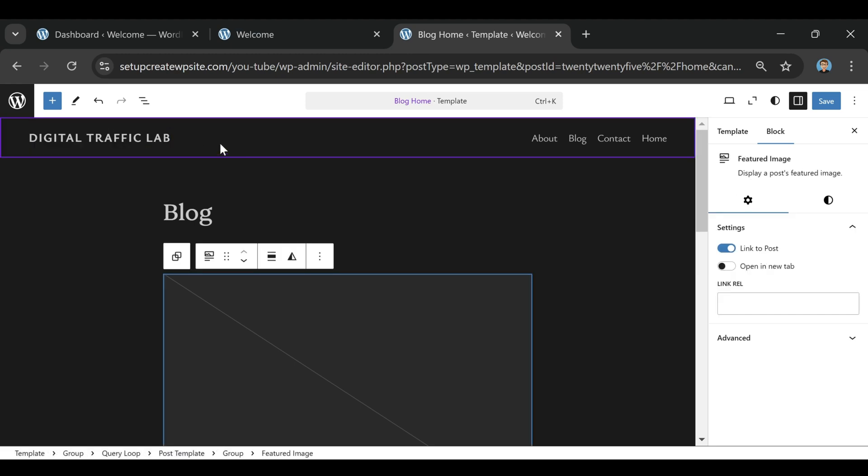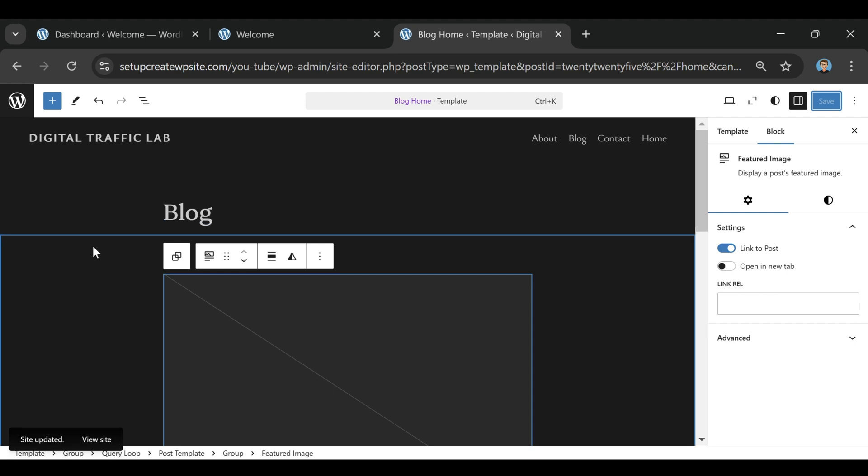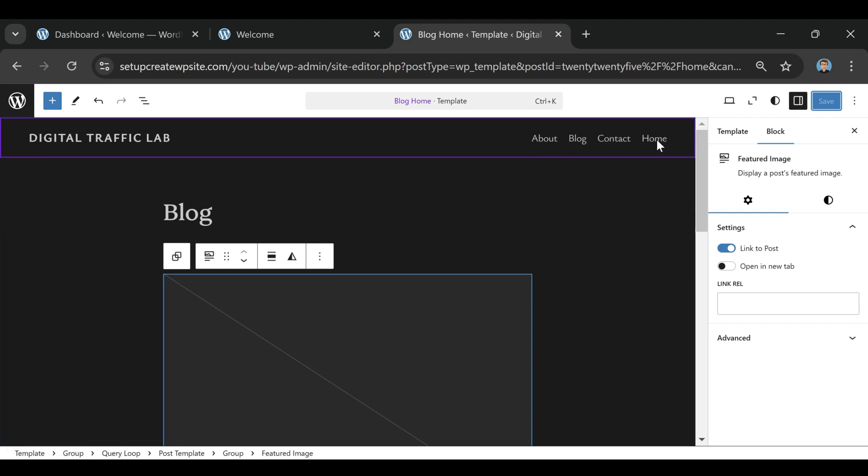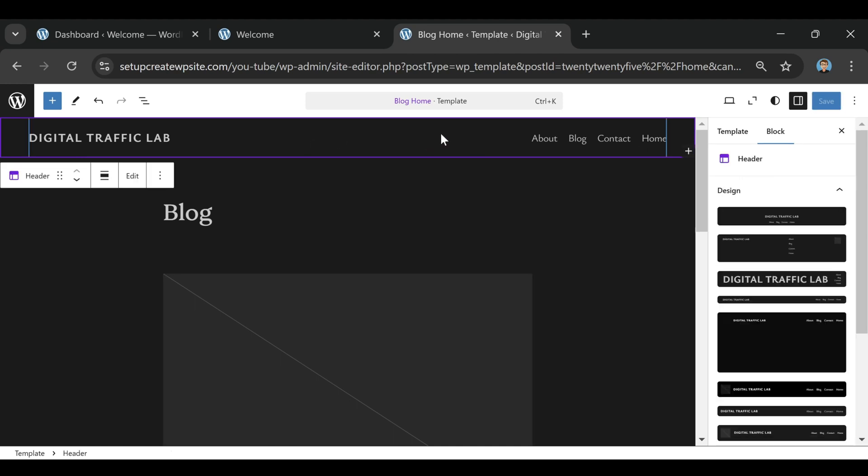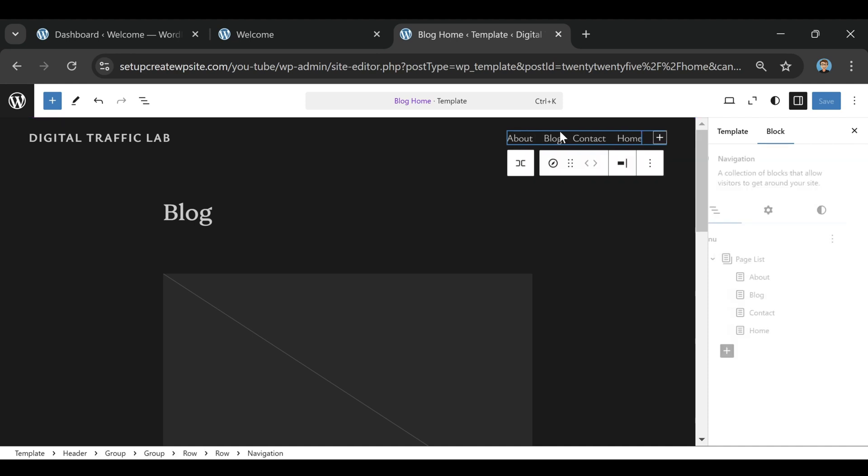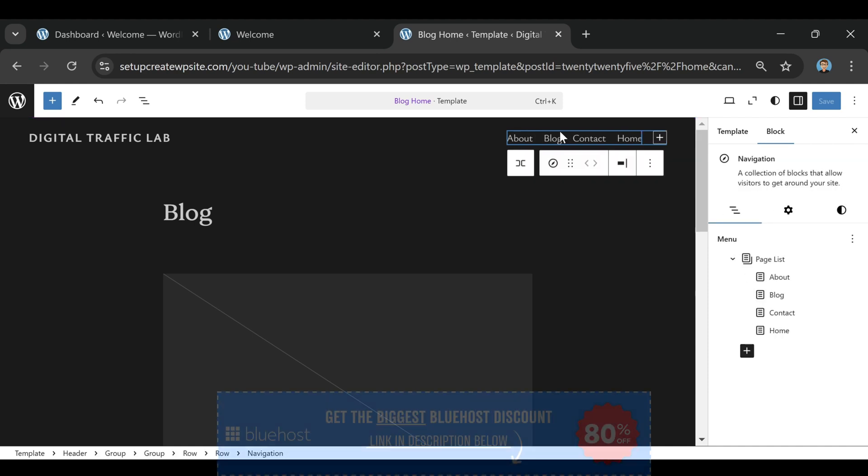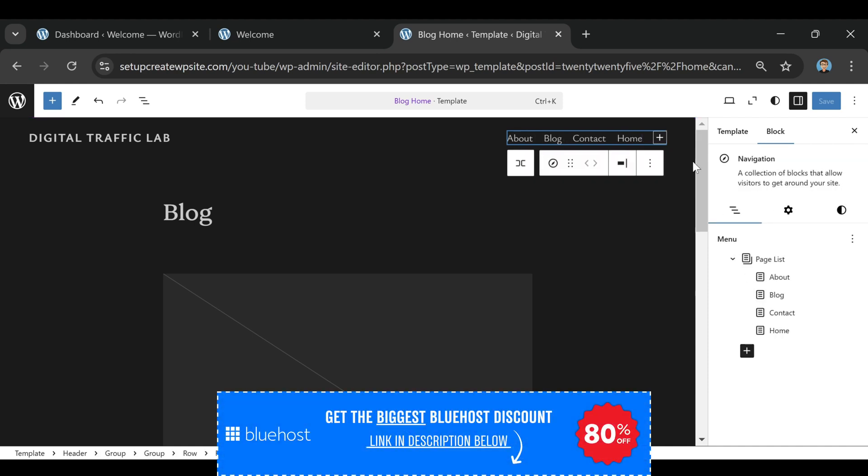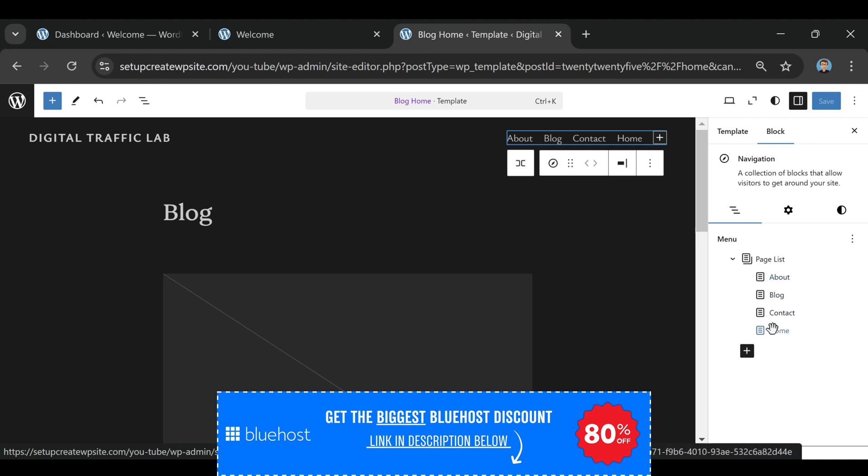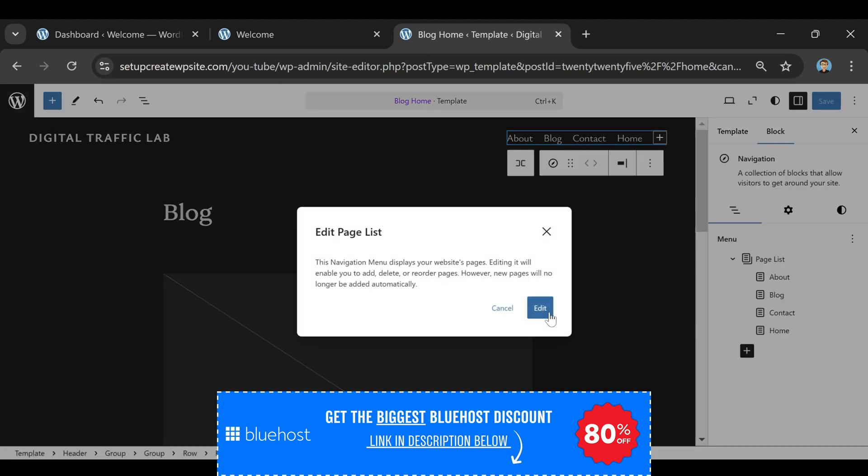Now, I'm not saying Bluehost is the only option out there. If you're focused on speed, SiteGround is another great choice, and HostGator has some decent entry-level plans if you just want something super cheap to get started. But for most people, especially if you're building a WordPress site or a small business website, Bluehost really hits that sweet spot between affordability, ease of use, and reliability, which is why they're the go-to for so many website owners.